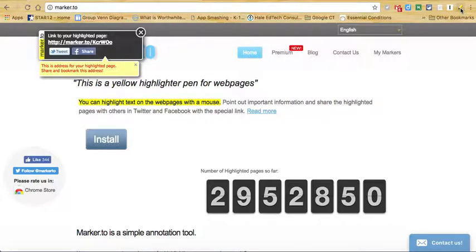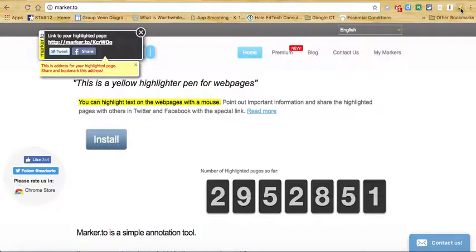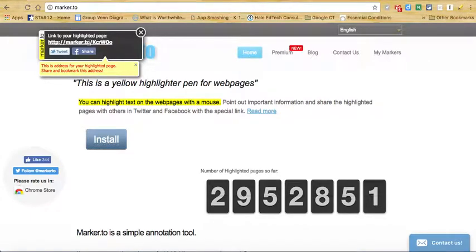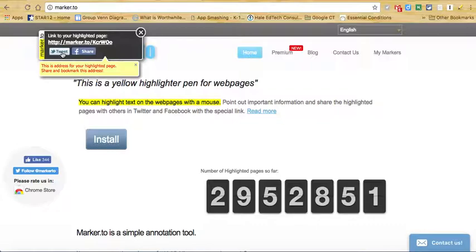The default color is yellow, just FYI, but you can change the color of the highlight, which I'll share with you later. This is the link that you can send to somebody else so that they can see the highlighted, annotated web page. You can also share via Twitter or Facebook.